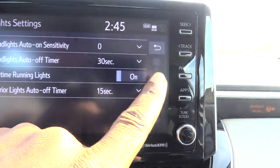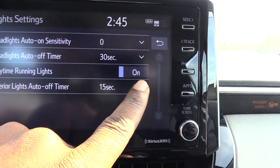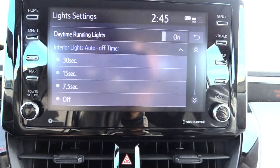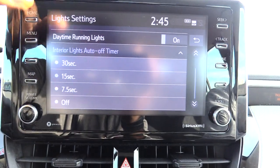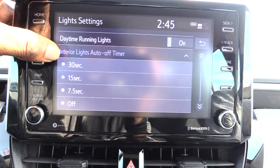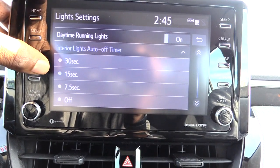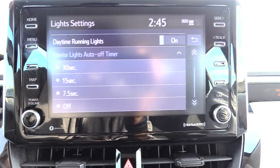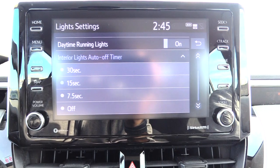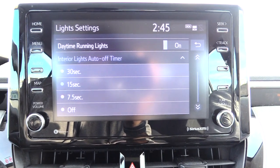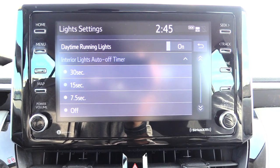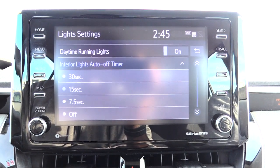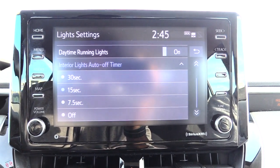This one here is currently set for 15 seconds. Hit that and you'll see your different options: 30 seconds, 15, 7.5, and off. If you want it off, that way when you turn your car off and open your door the lights won't come on at all.